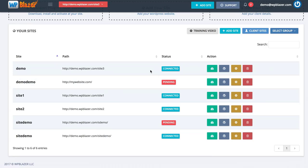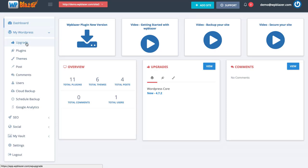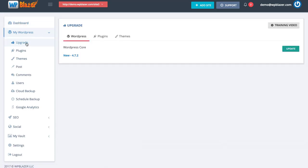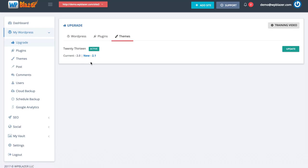Let's talk about the different things we can do inside of WP Blazor. I'm going to click on the dashboard for one of my websites. Once I open that up, you can quickly see a little dashboard with an overview of our plugins, themes, posts, comments, etc. On the left-hand side, I'm going to click on 'WordPress' and then click on 'Upgrade'. This allows me to quickly see if anything on my WordPress website needs to be upgraded. For WordPress itself, I can see a new version is available and I can click 'Update' to update it. If I click on 'Plugins', I can see the different plugins that need to be updated, and same thing for themes.